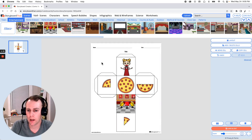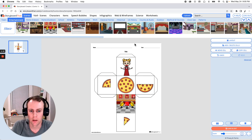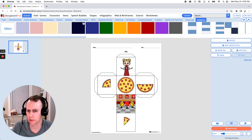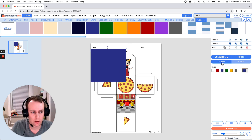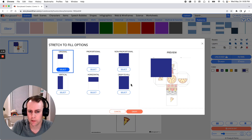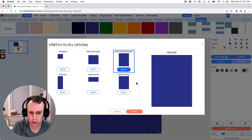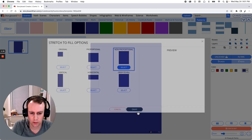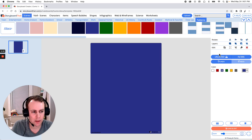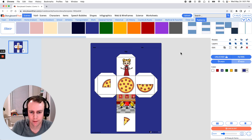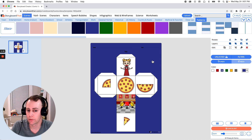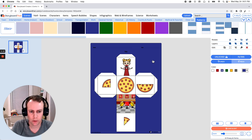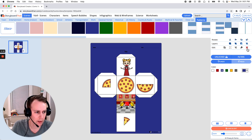If you wanted to add a scene, pattern, or color that fills the entire frame, go to patterns or any of these other categories, drag and drop anything you like, and click stretch to fill. This gives you options on how to fill the frame — I'll go with non-proportional so it fills the entire space, then click OK. We can send it all the way to the back to add a nice color fill. But since the goal is to print this out, I don't want to waste printer ink, so let's delete this.